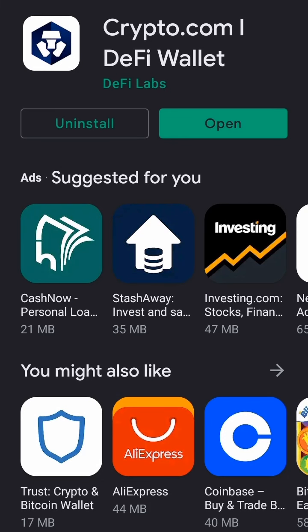You can go into your Play Store and type 'crypto.com DeFi wallet' — it will show up and you can download it on your mobile. After downloading, note that the DeFi wallet and the crypto.com app are both different.